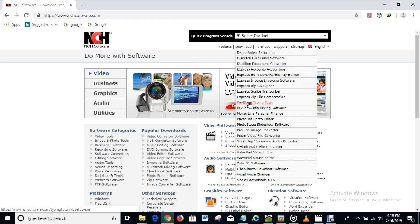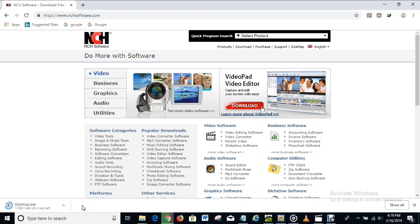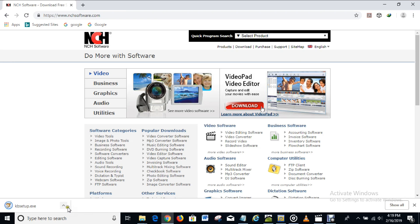So it's downloading right here and we have just a few seconds left for it to be complete. Almost there. Okay, it's done downloading.